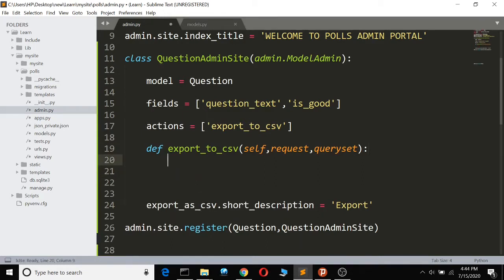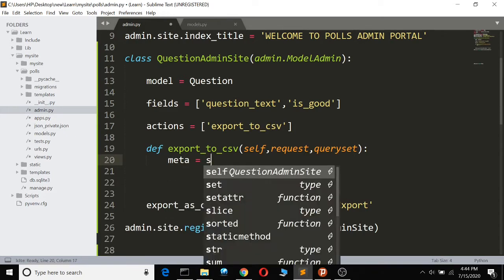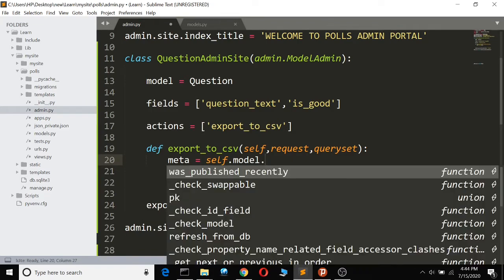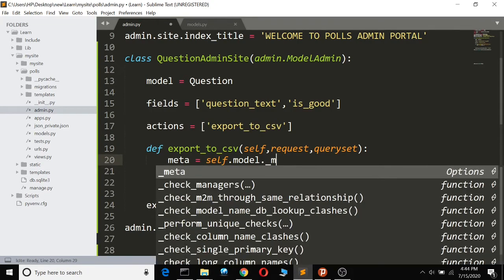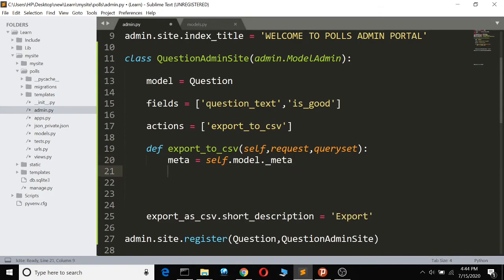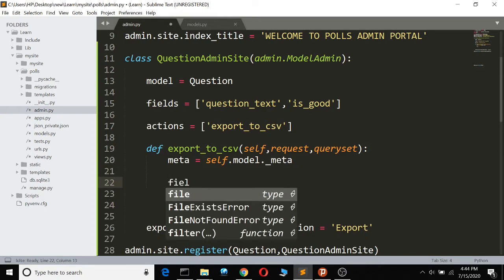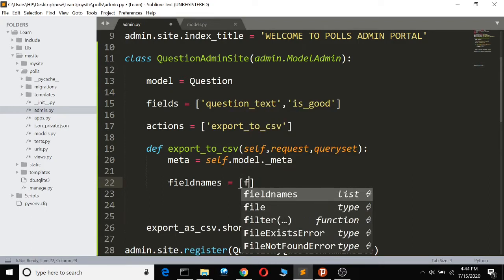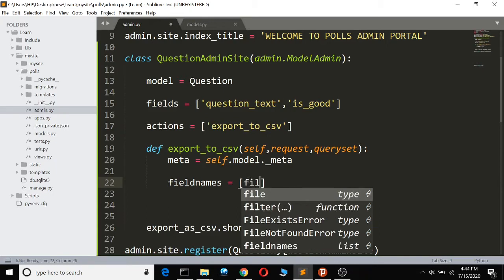So what we do — we go to the meta, which will be self.model._meta, the global meta variable that gets us all the metadata. Now we get the field names: field_names will be built using a list comprehension — field.name for field...